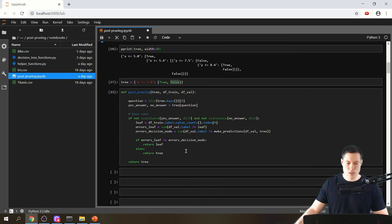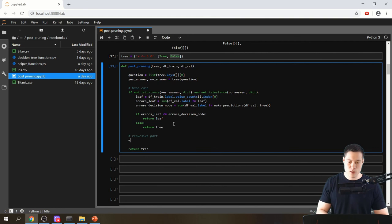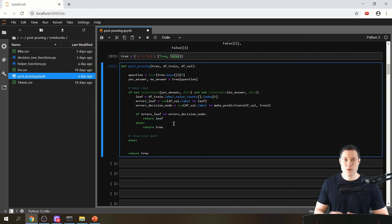Since we've covered the base case, we can now start with the recursive part of the function, which is more complicated. That will be the topic of the next video — thanks for watching and hopefully I'll see you in the next video.